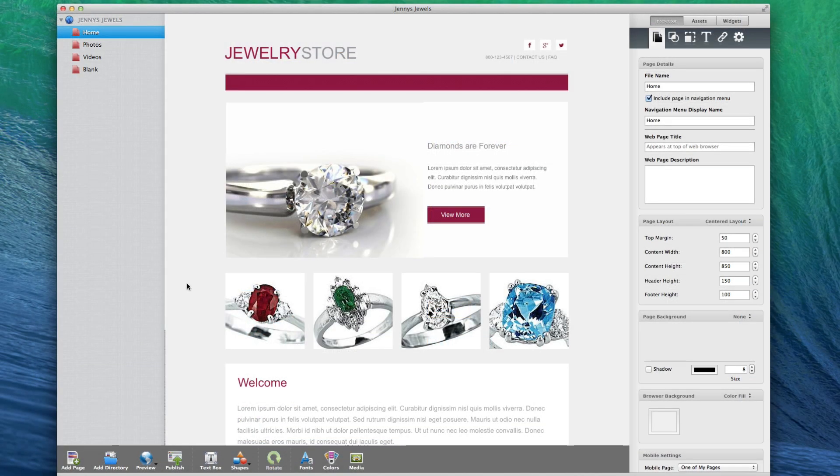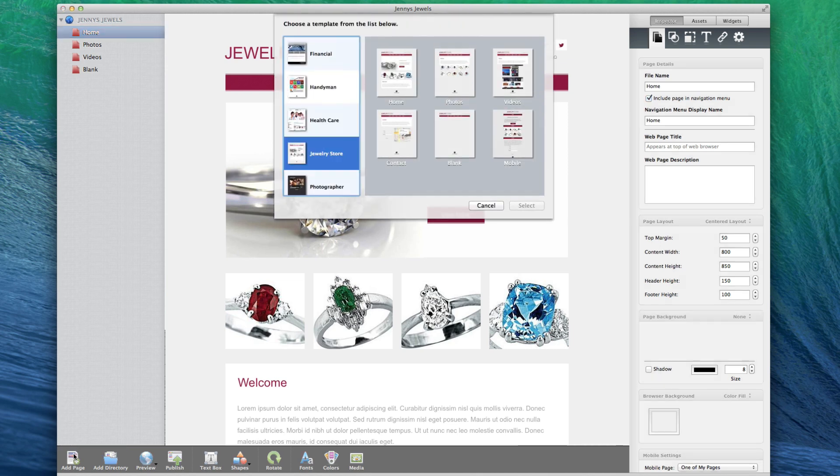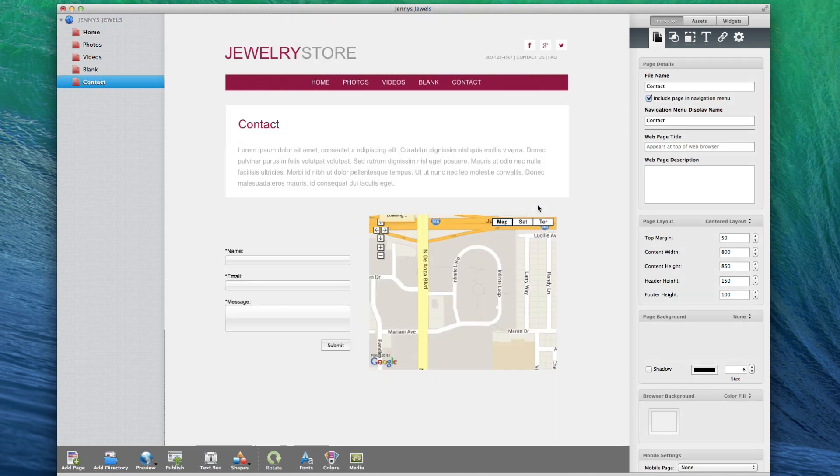You can easily add a new page by clicking on the add page button in the bottom left corner, and then selecting the page from the themes list just like we did earlier.